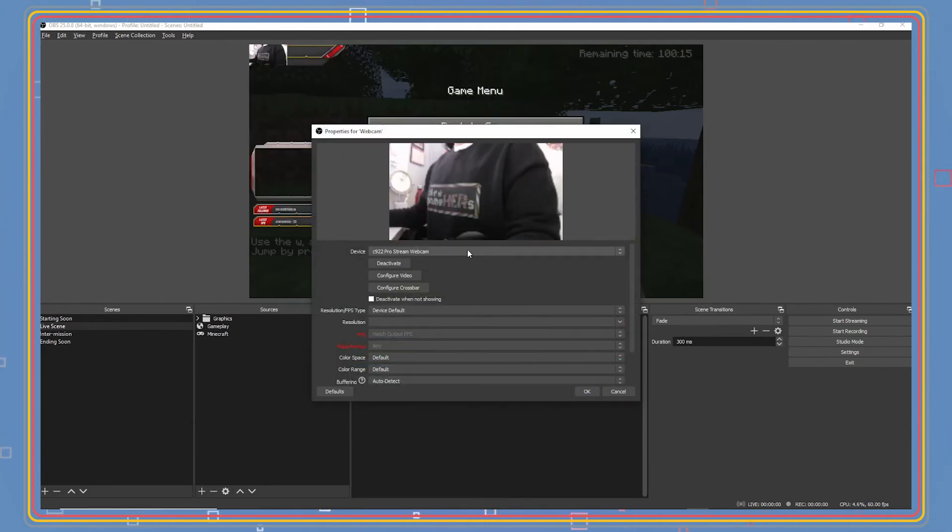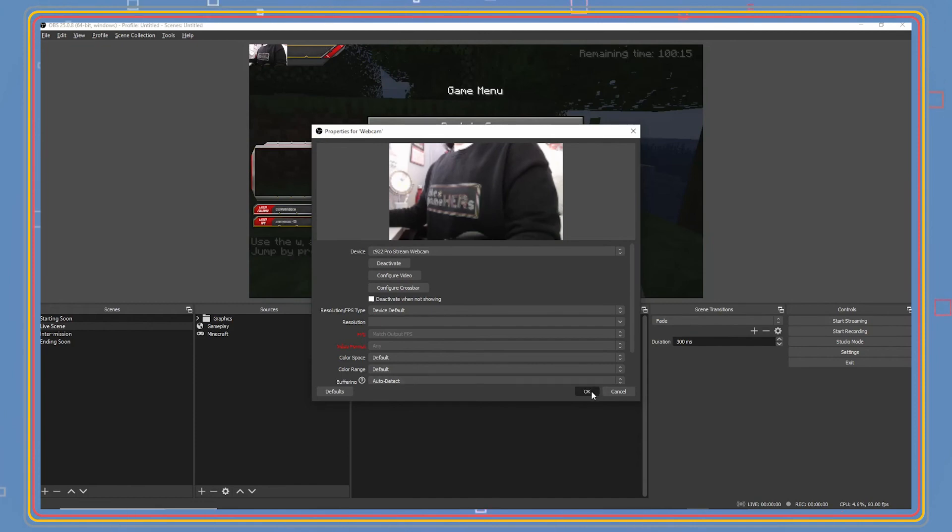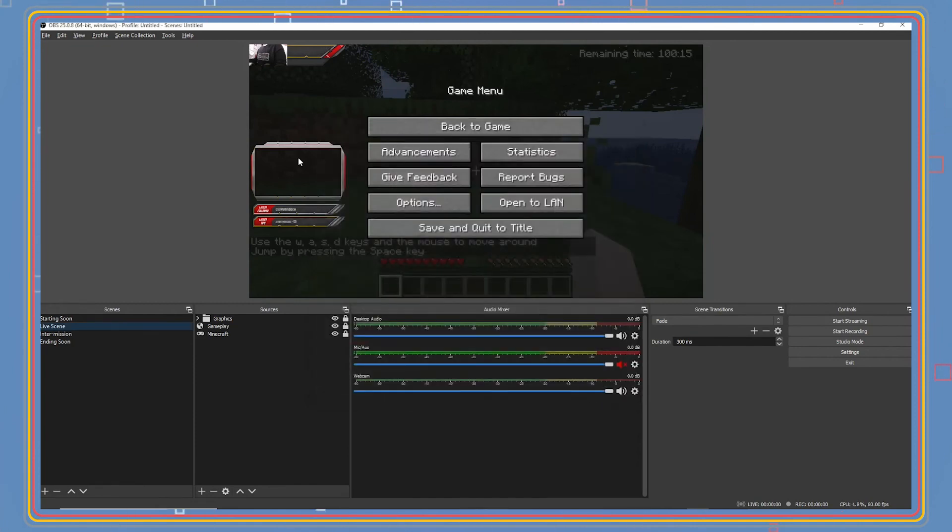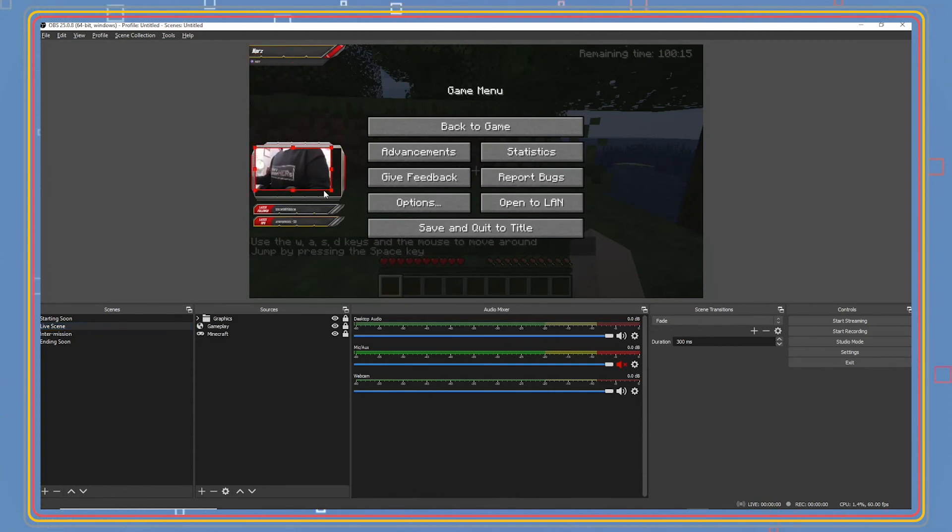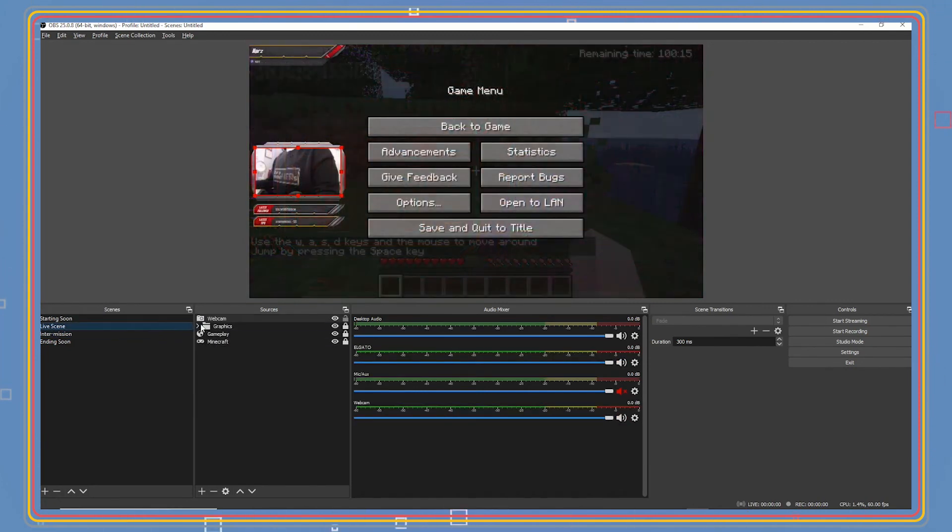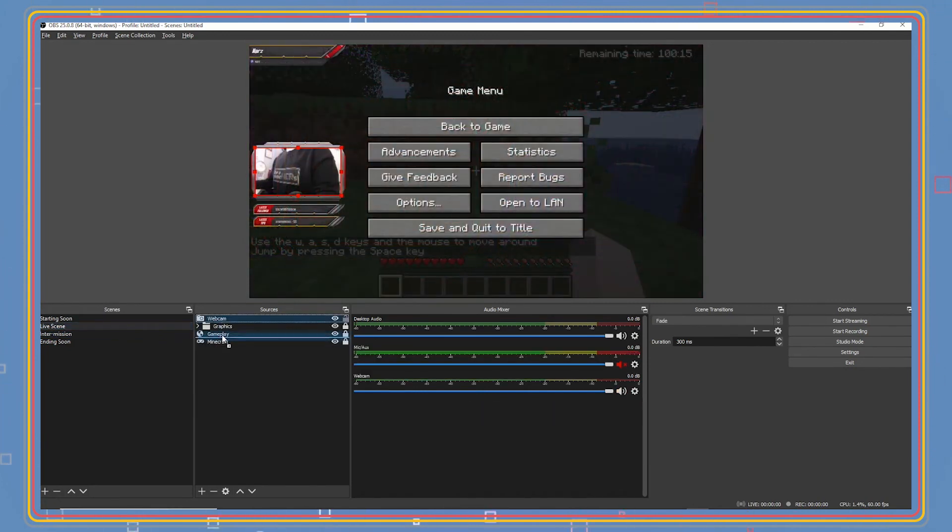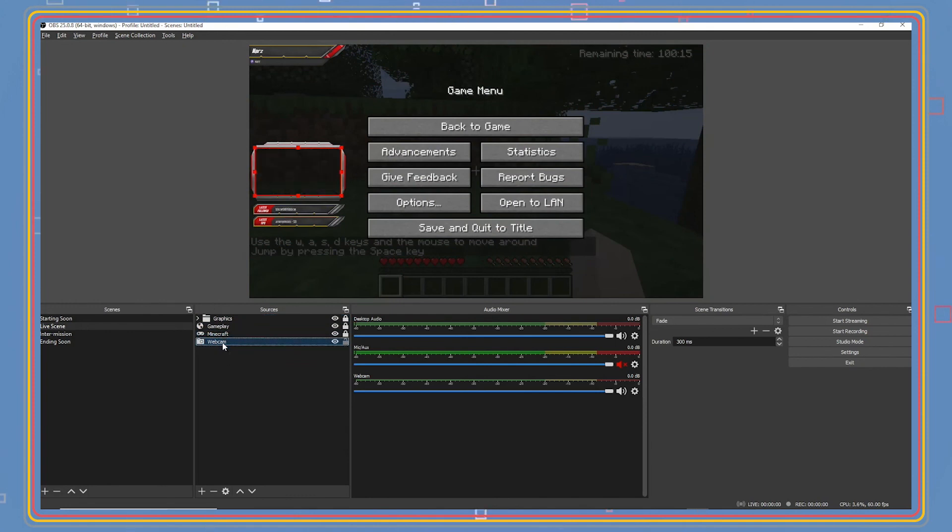If you don't see the webcam here, you will need to troubleshoot your webcam. Make sure it's plugged into your computer and your computer has the webcam drivers associated with the manufacturer. You should leave everything else as it is. Click done. We will cover streaming settings like audio and mic in video two.